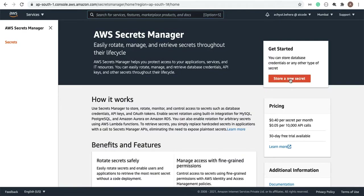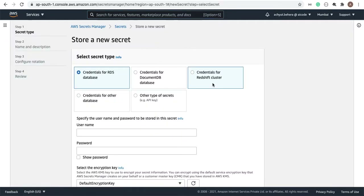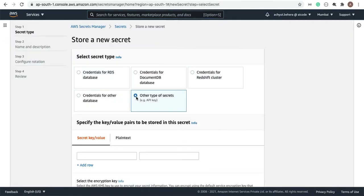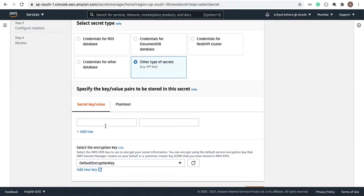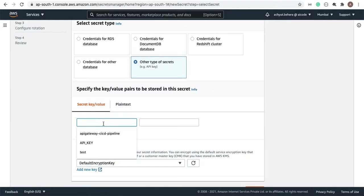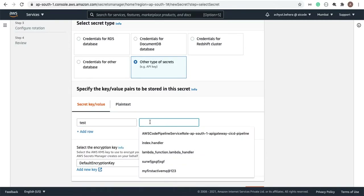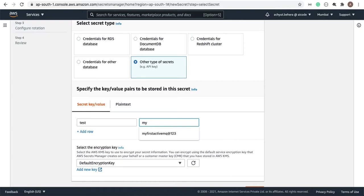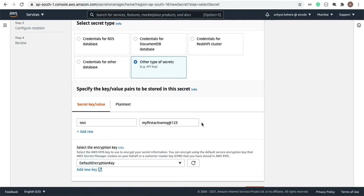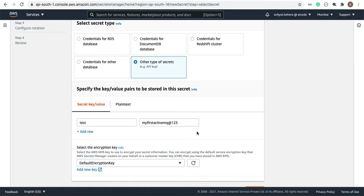Let's go ahead and create a secret. Let's give the key-value pair: the key is the name of the user, which is 'test', and the password will be 'MyFirstActiveMQ@123'. So we are creating the secret key-value, meaning this value — the password — will be stored in the secret.